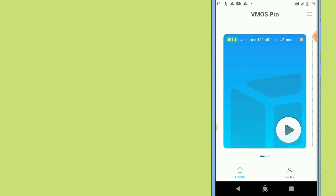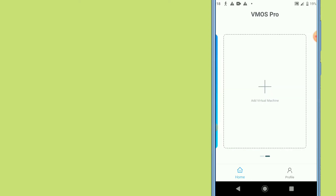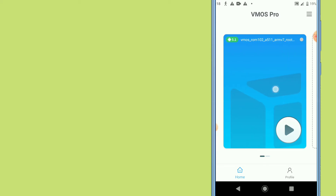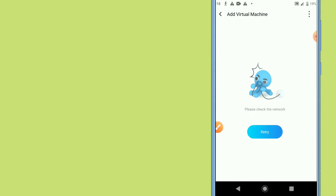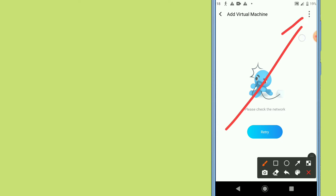Let's open VIMOS Pro. I'll show you that you can use any kind of application inside it — even games like Free Fire or PUBG. The first time you open VIMOS Pro you'll see a setup page. Click on 'Add a Virtual Machine' right here.